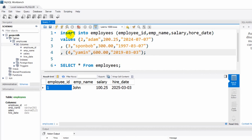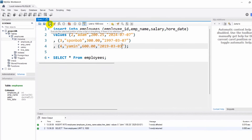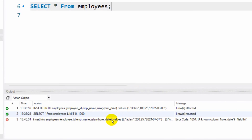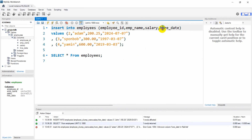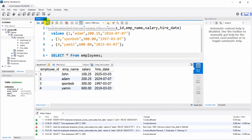If we run this we get an error. The error is about a hire_date field — I need to fix that and now everything is fine. Running it again, you can see all those rows are inserted at the same time.